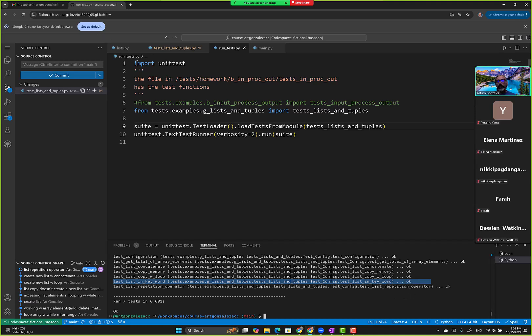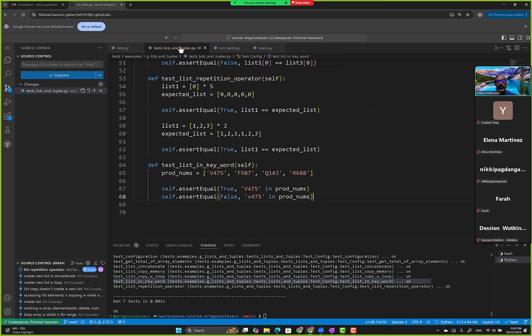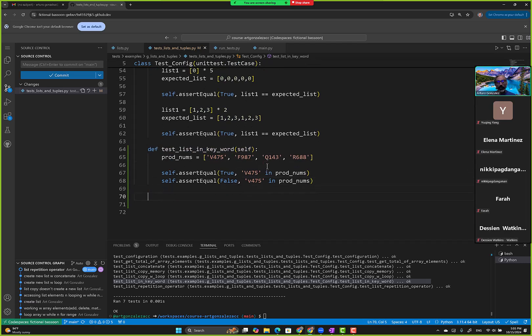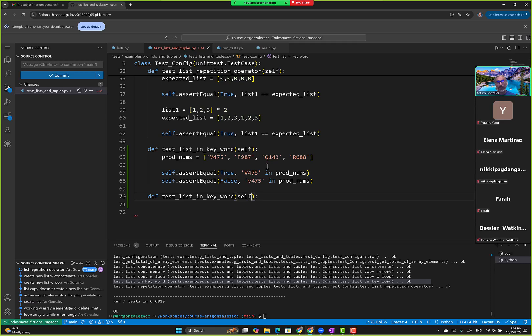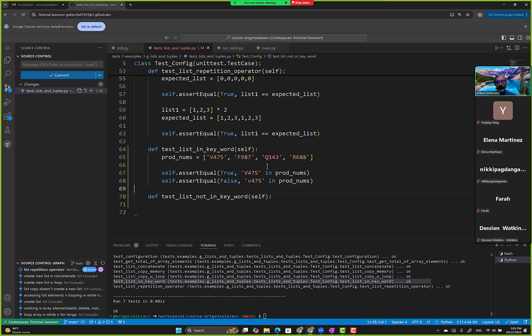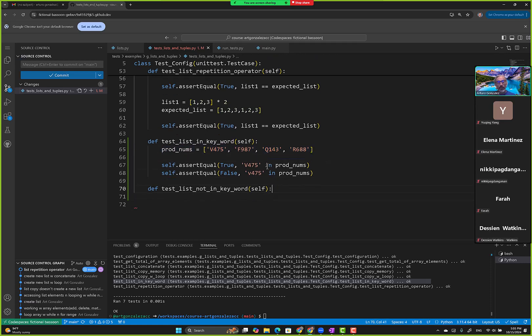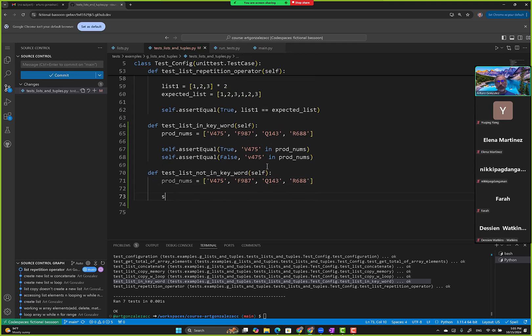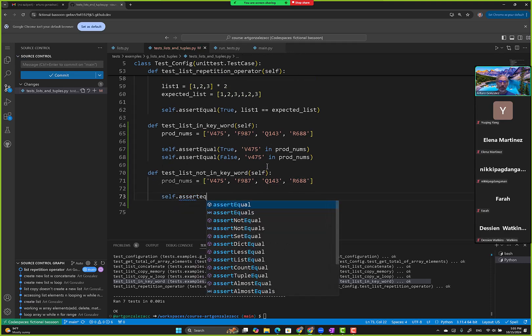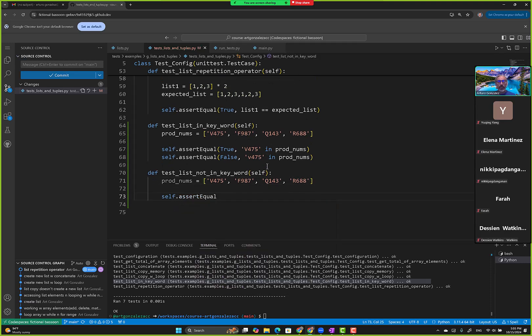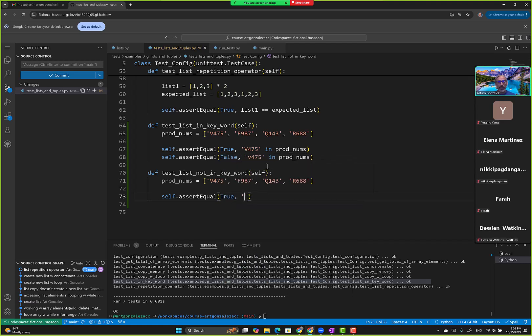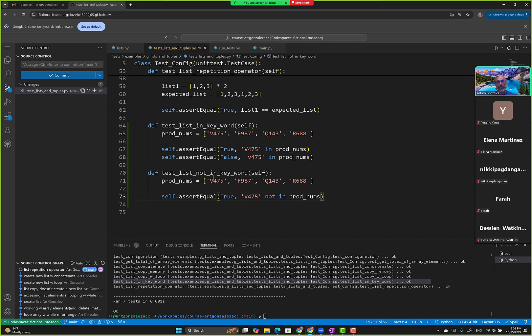That's the in, and there's also not in. We can do a different test case for that one. We create an assertion equal, then we say true. It's kind of like the opposite - we say 475 not in prod numbers. It's not in here so it should generate true.